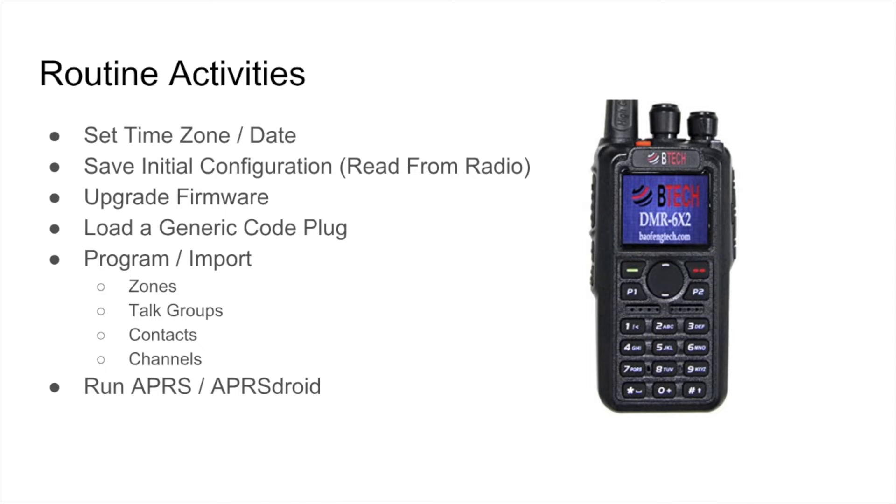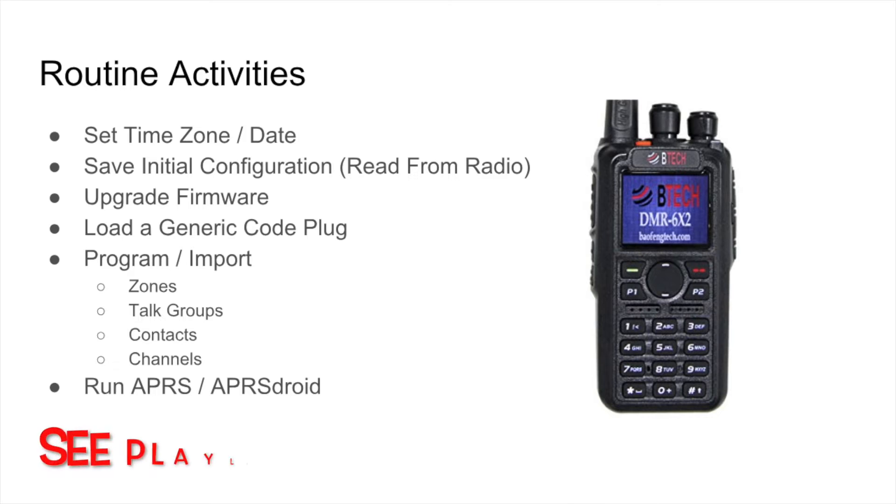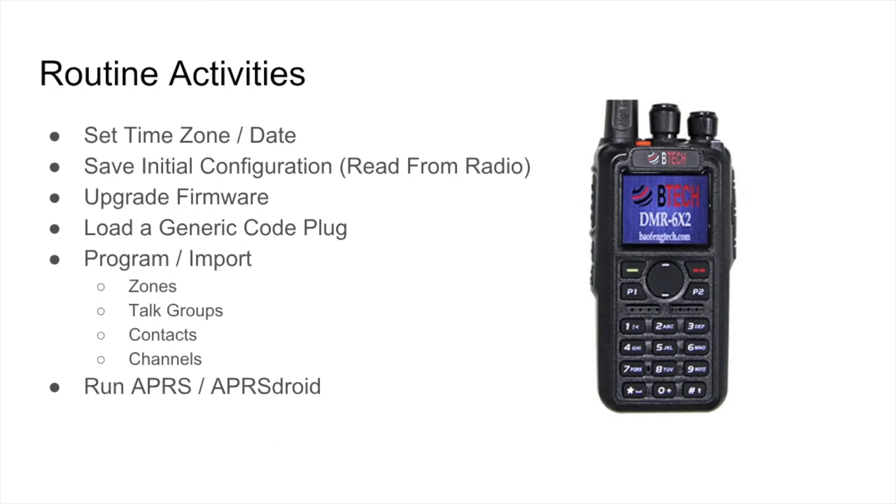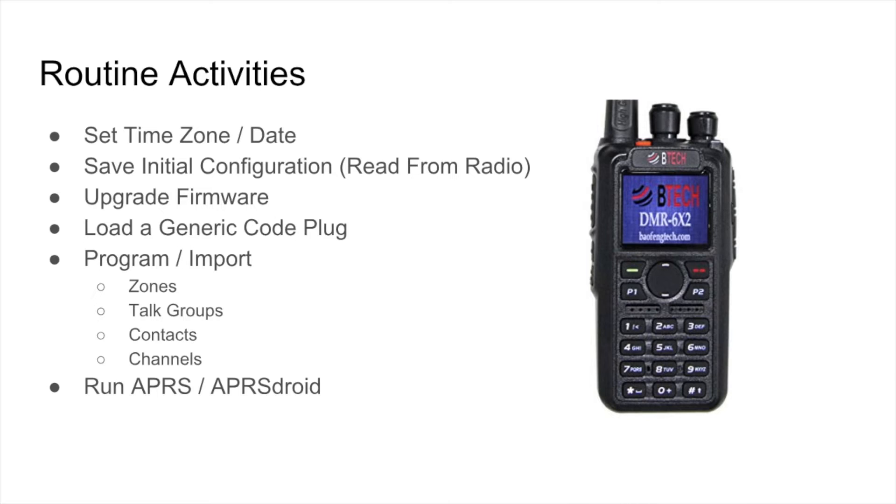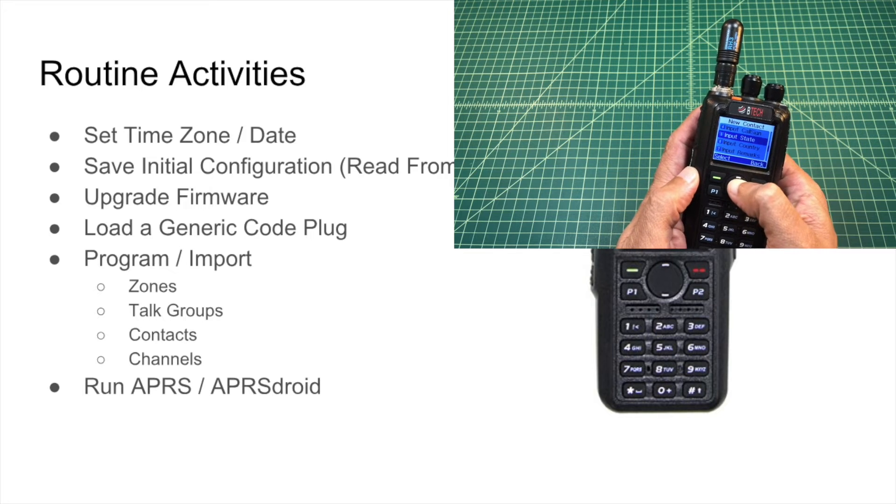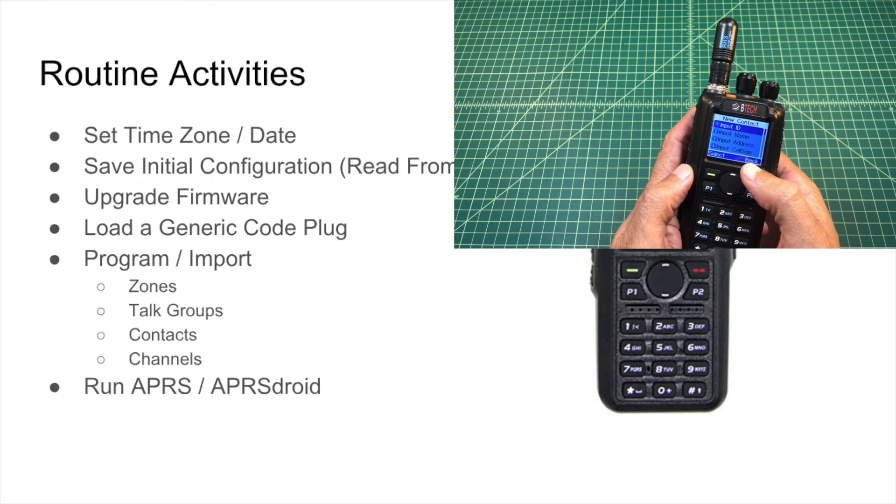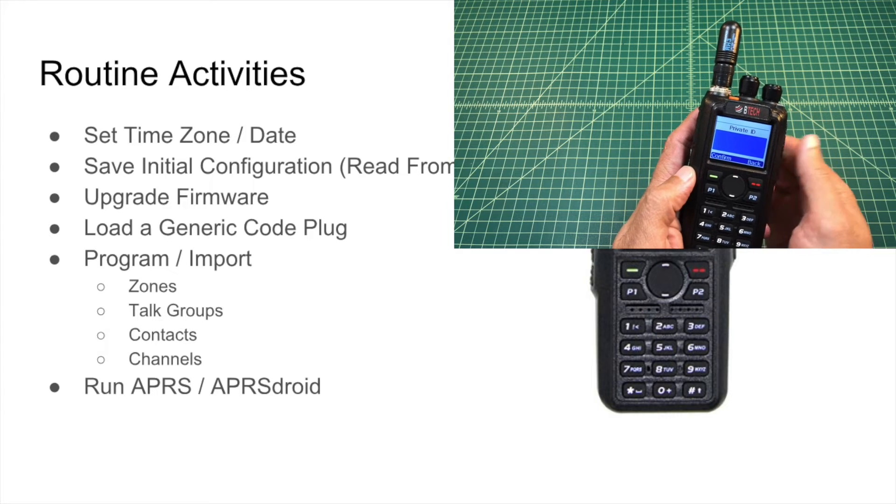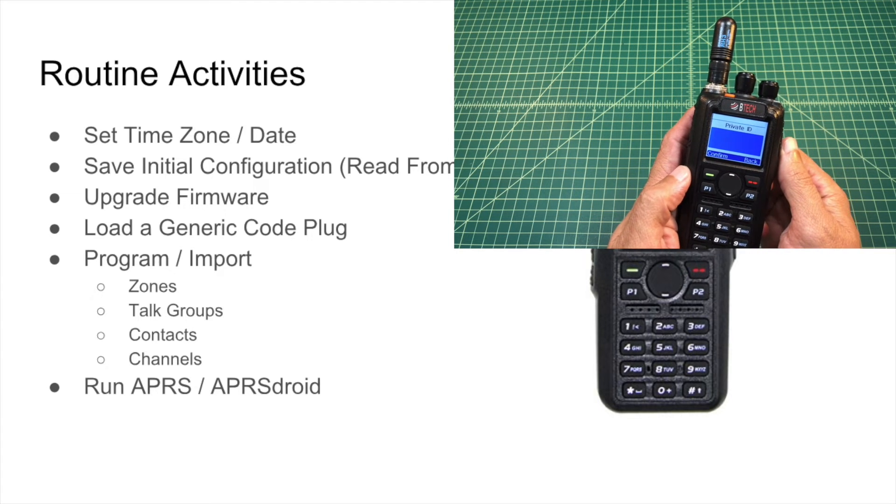So in the course of having this radio, I've done a few routine activities. I've set the time and date, the time zone and date on it more than once because you have to do firmware updates from time to time, and they require you to redo that. You know, save the initial configuration, you read from the radio, so that way you always have a good copy of a blank code plug in case you need to upload it. I have upgraded firmware. In the five months or so that I've owned this radio, I've upgraded the firmware three times. So that's four different versions of the firmware, and they made a lot of changes. And that's pretty typical, it seems, of DMR radios as they're released on the market. When they first come out, lots of changes come out fast, which is good, right? So it shows a commitment of the company to make sure that they're fixing any bugs, any defects, and taking feedback from the community.